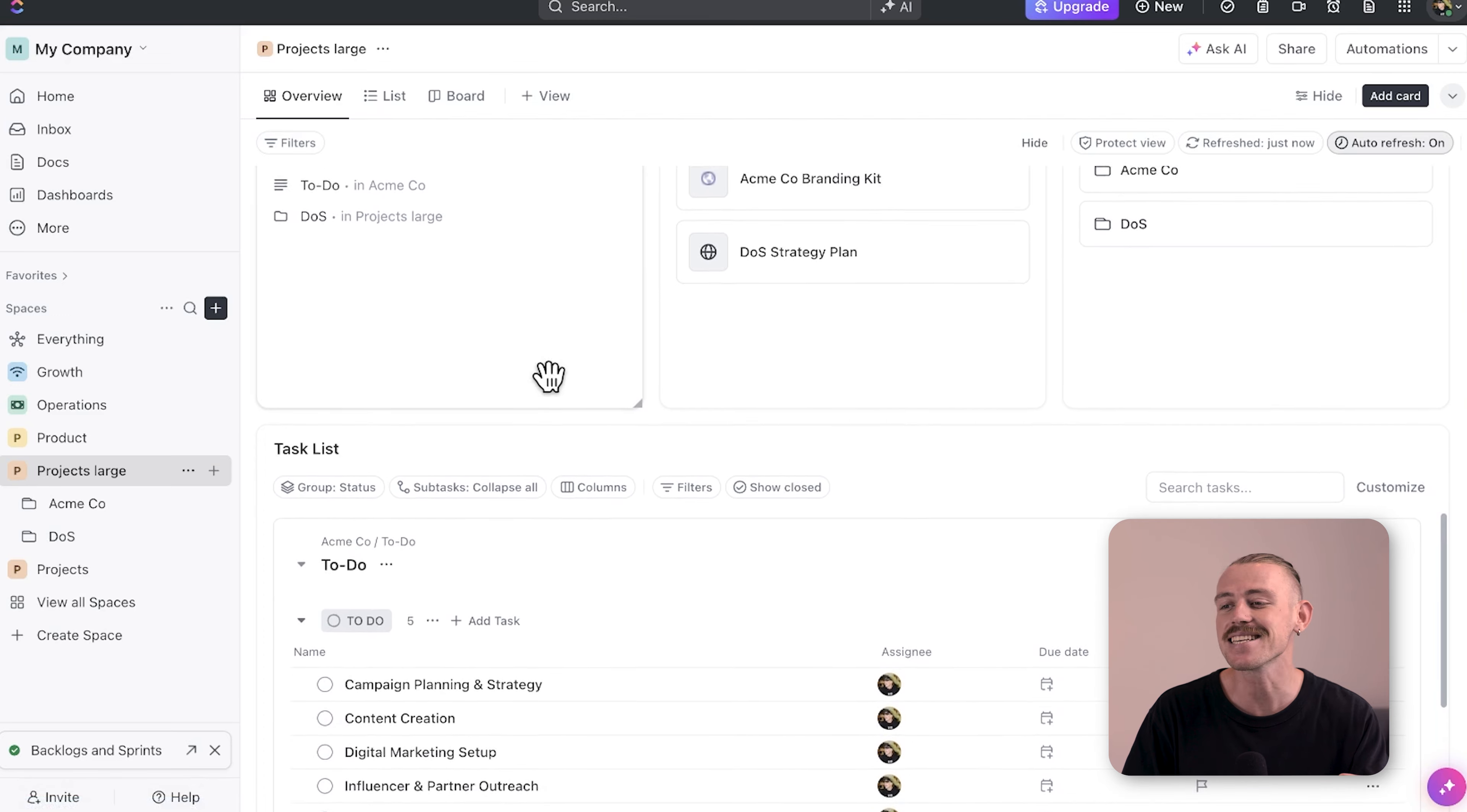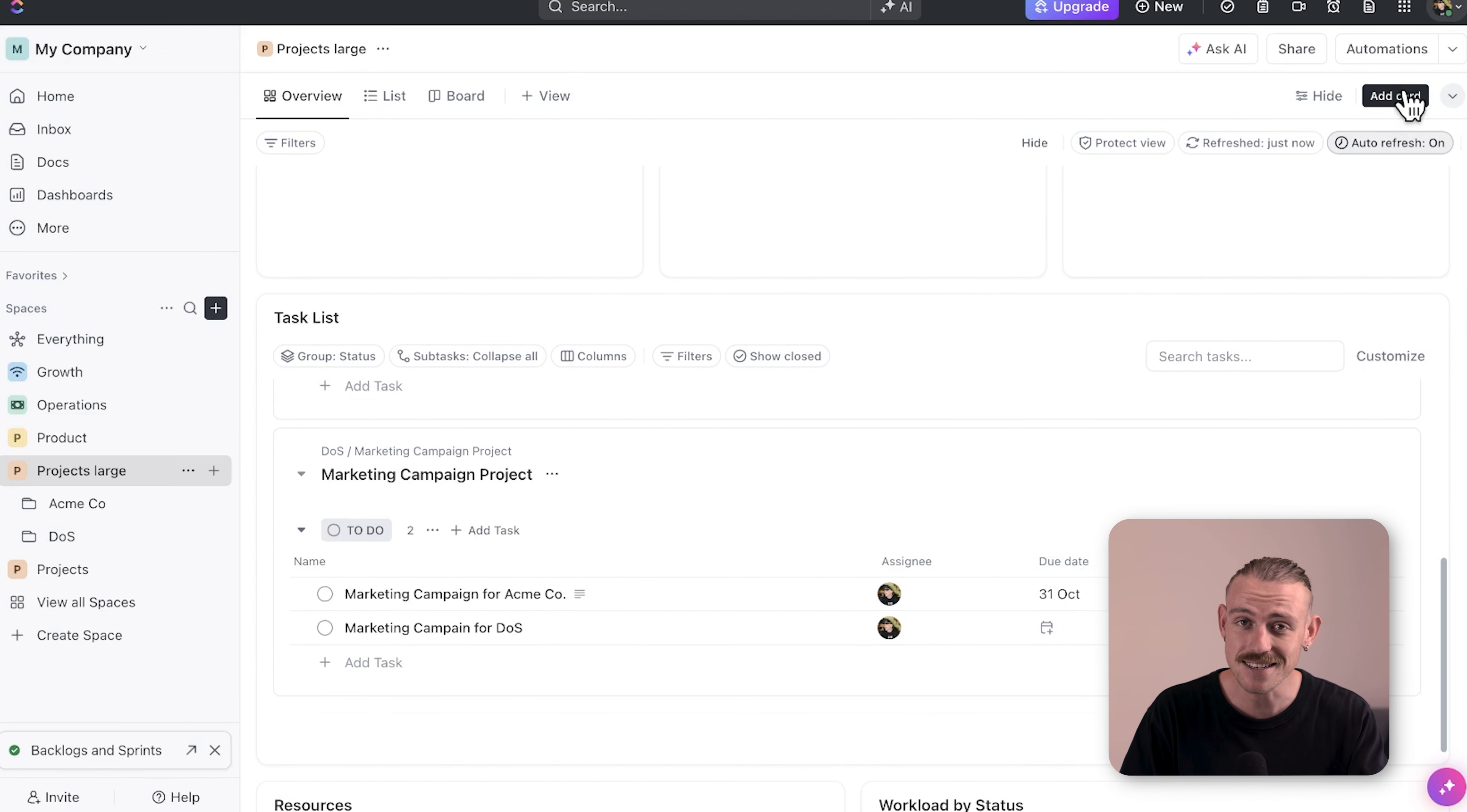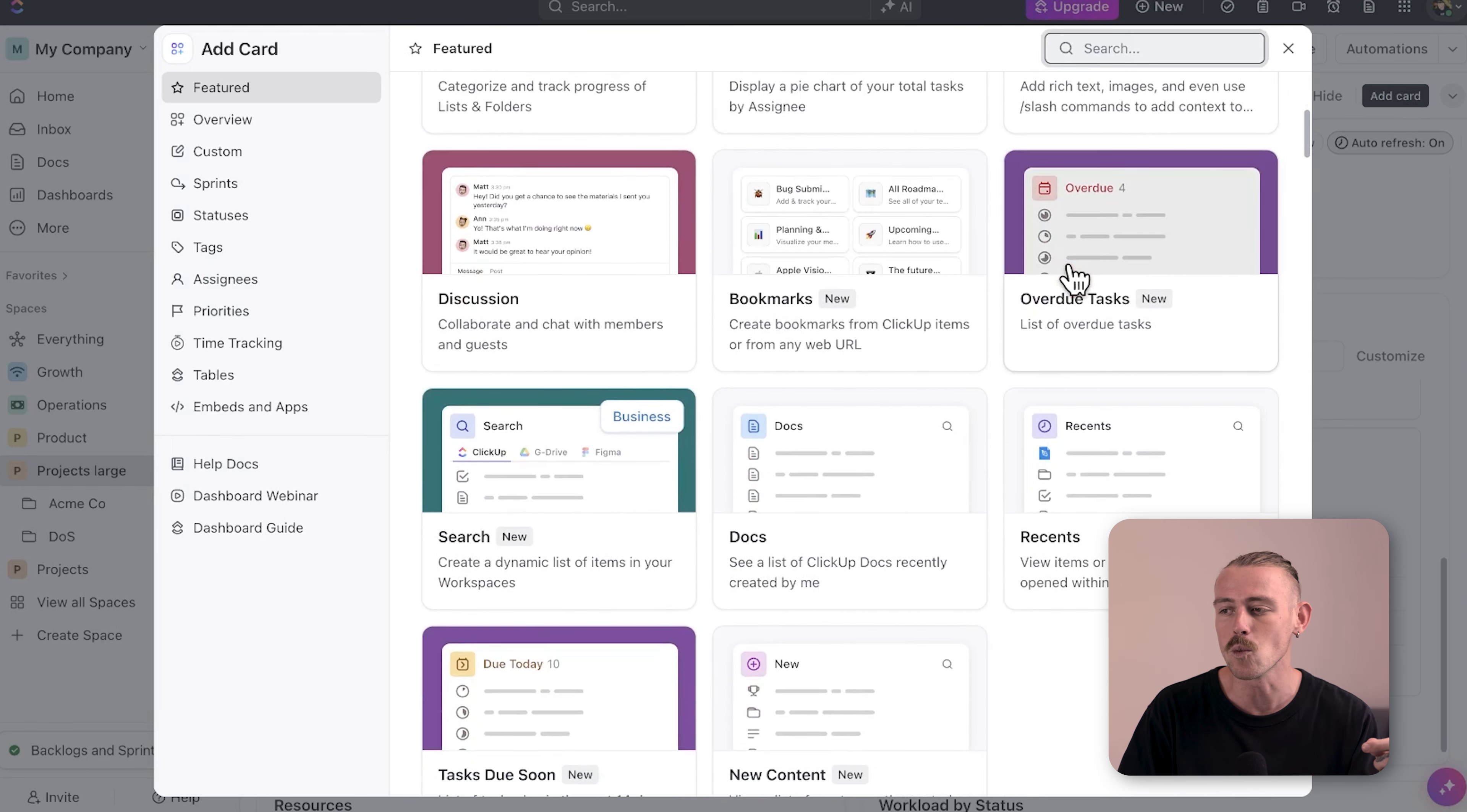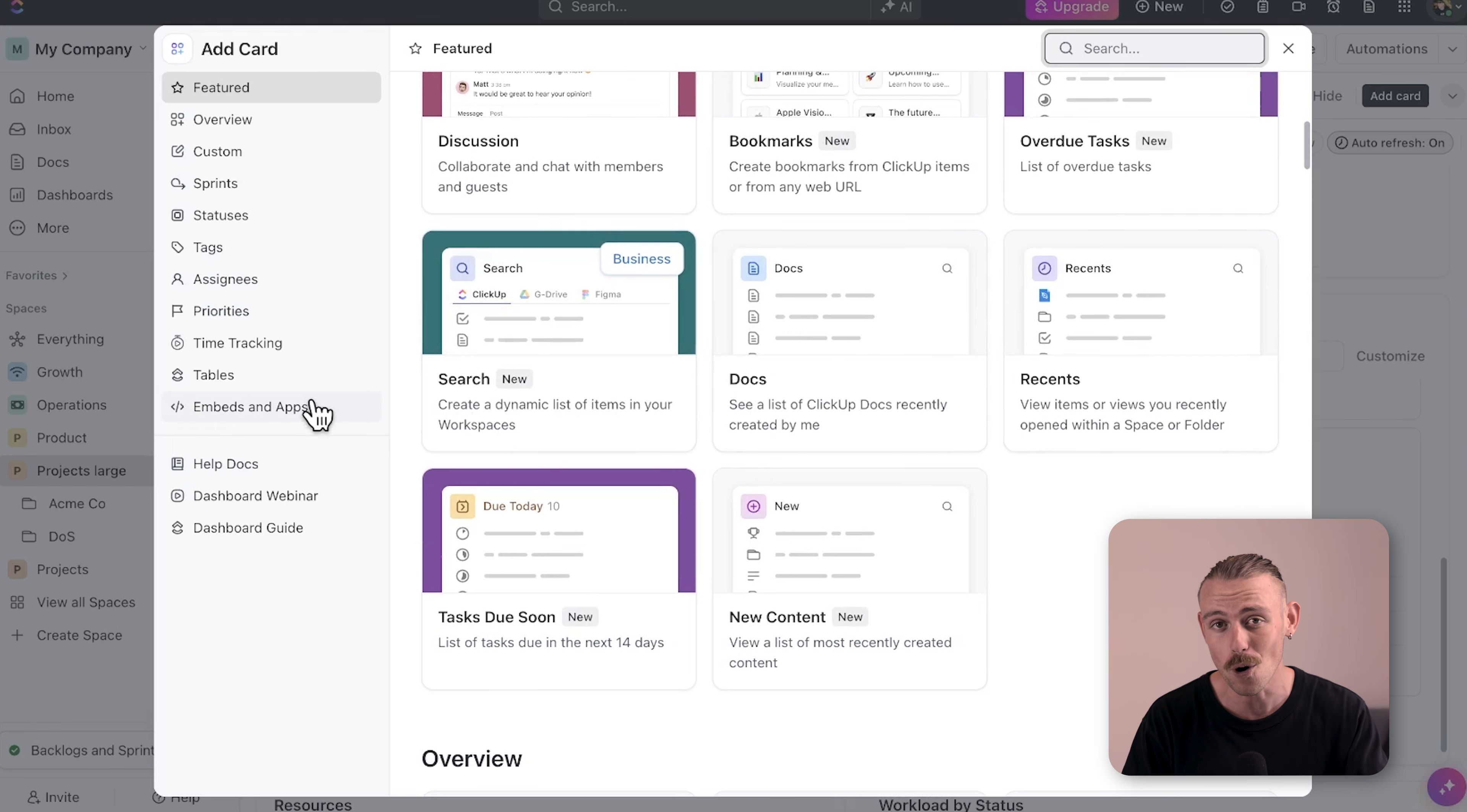They act as a central hub where you can monitor your entire workspace at a glance. You can create custom dashboards to track specific metrics and the flexibility of the widgets or cards allows you to display different types of information in a way that suits your team and your workflow.